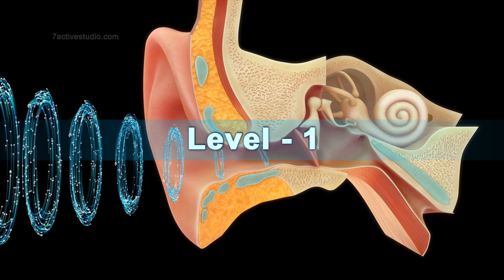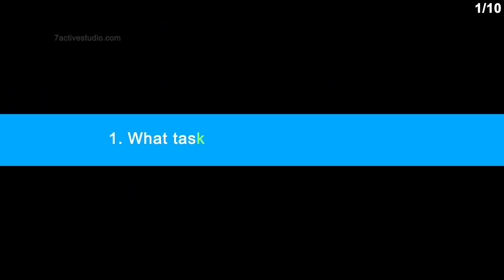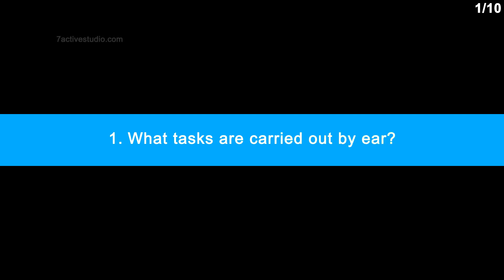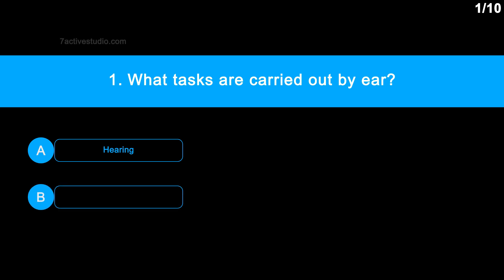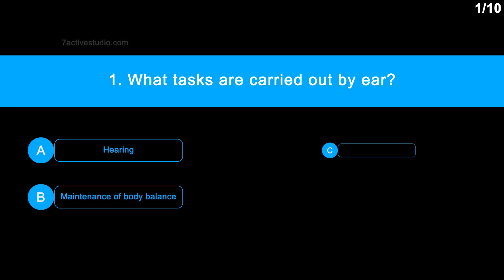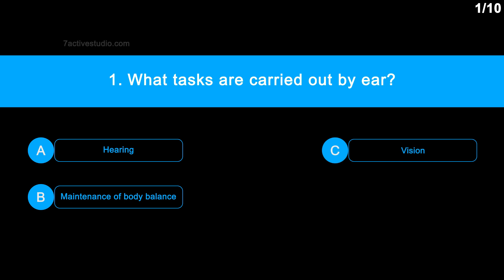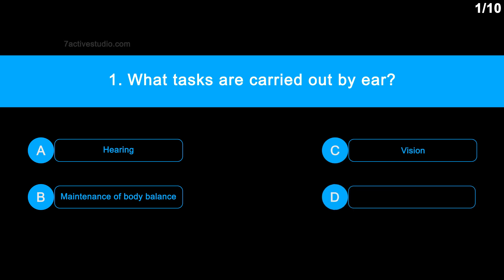Level 1, Question No. 1: What tasks are carried out by the ear? Option A: Hearing. Option B: Maintenance of body balance. Option C: Vision. Option D: Both A and B.